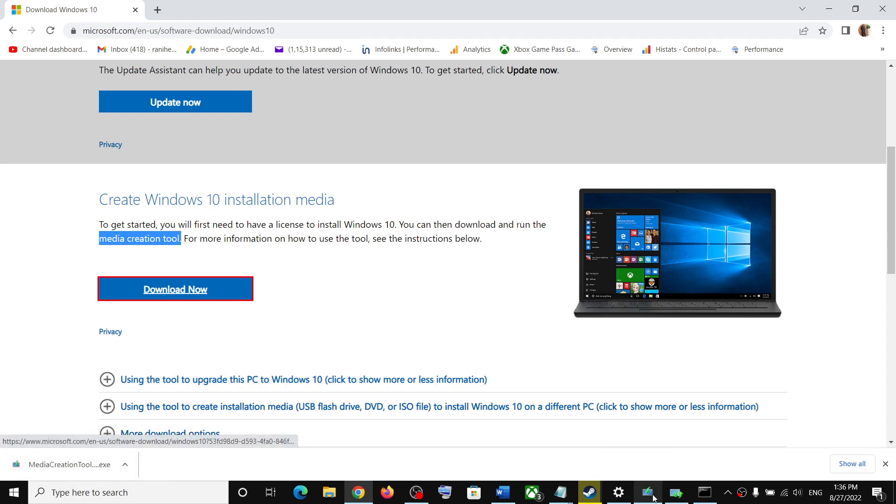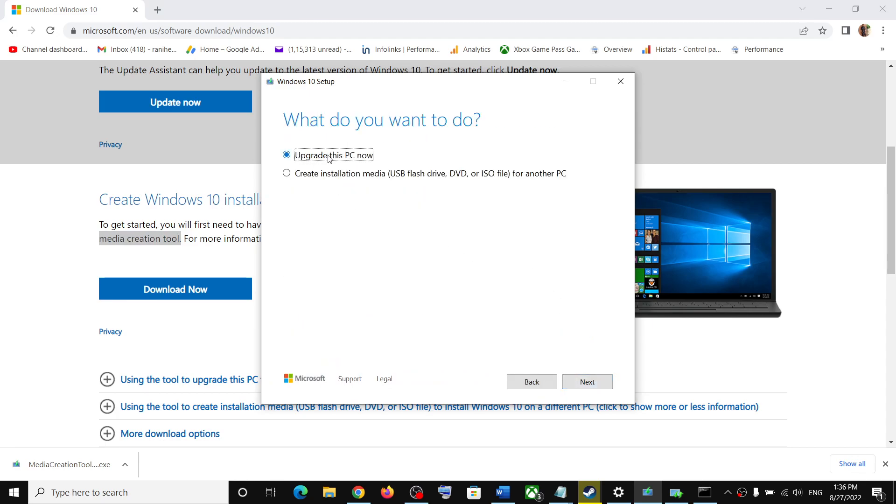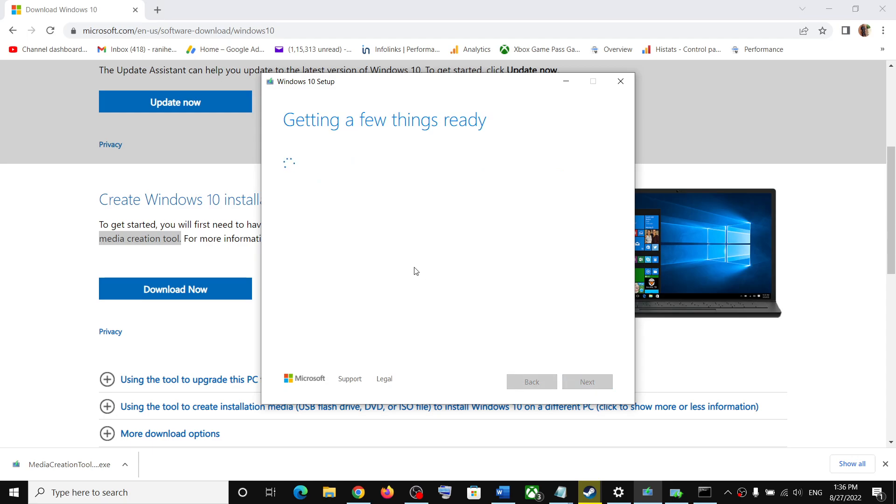Run this exe file. Once you run this exe file, you will see this screen. Click on accept. By default, upgrade this PC now will be selected. Click on next and it will start downloading Windows 10 along with the latest update. This process will take some time.